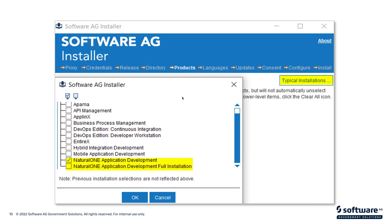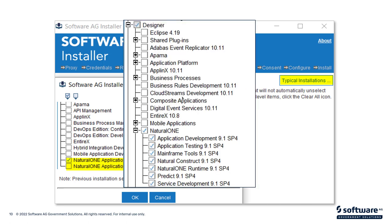For most people, Natural One Application Development Full Installation would probably be the best alternative. But there are some use cases where you don't want a predefined set of products. What you can do then is you could expand on the products that you're licensed for and choose the specific set that is applicable to you.